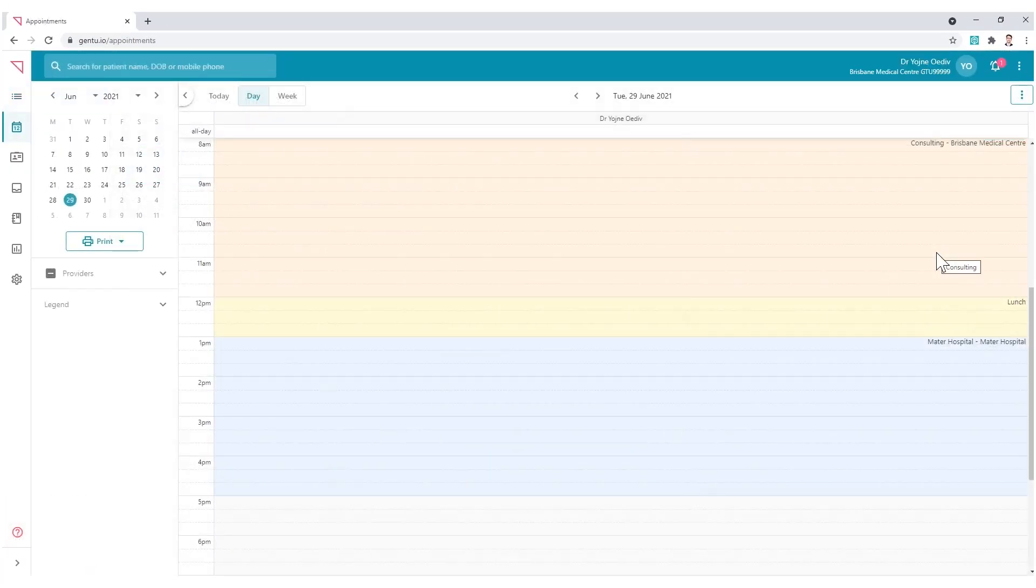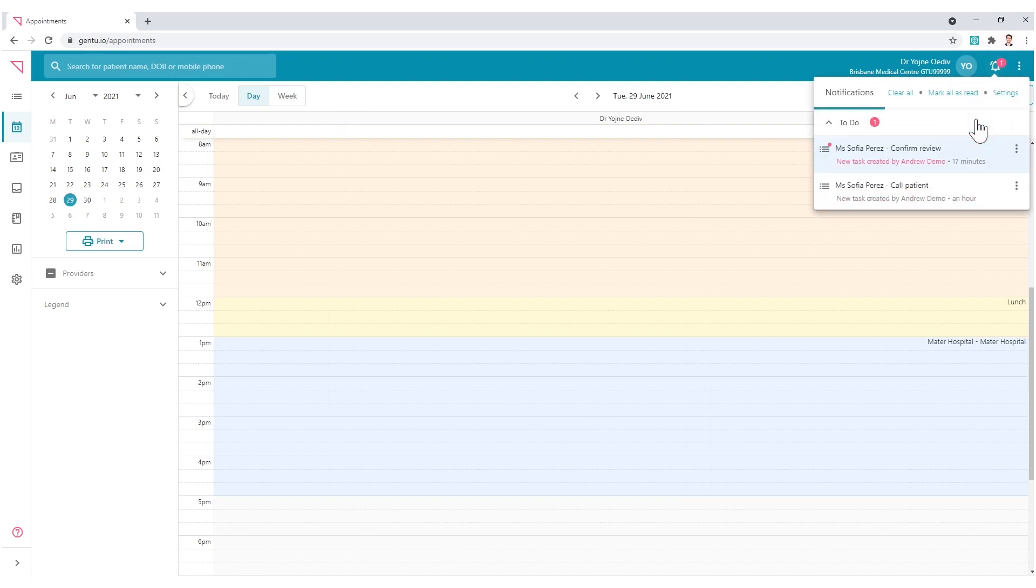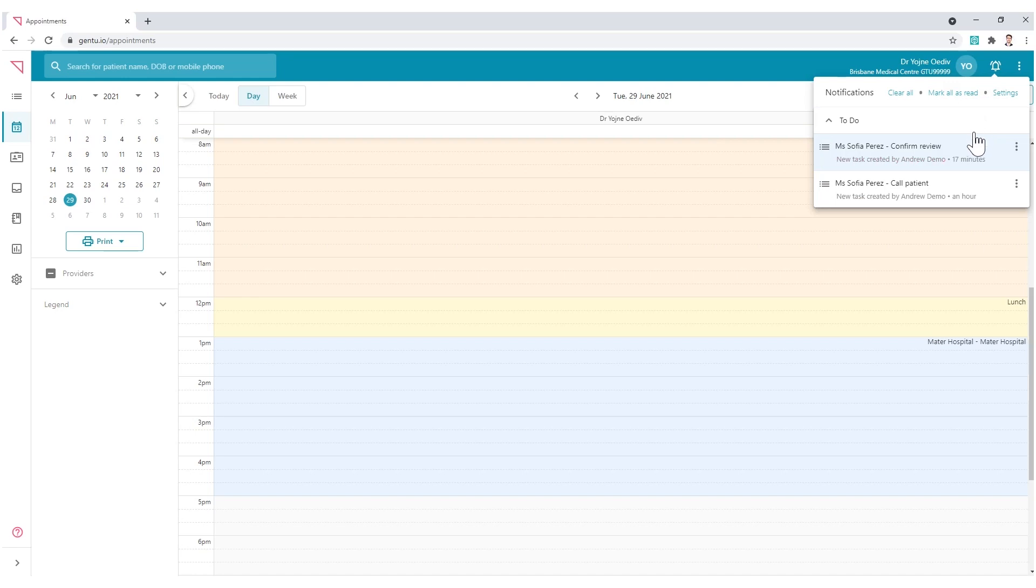The user will receive a notification at the top right of their screen, similar to mainstream social media platforms. They can open and view the task by selecting this option.